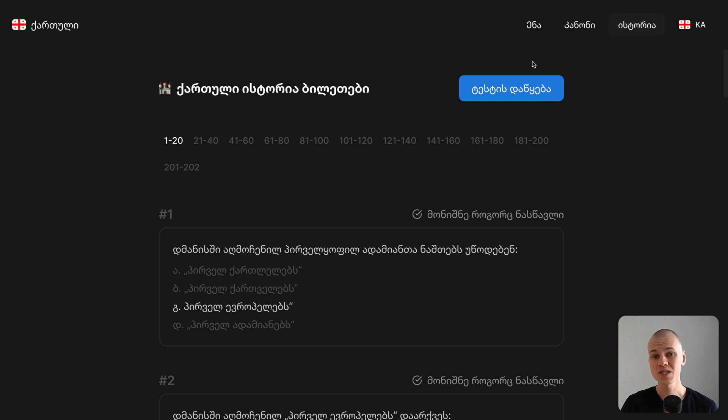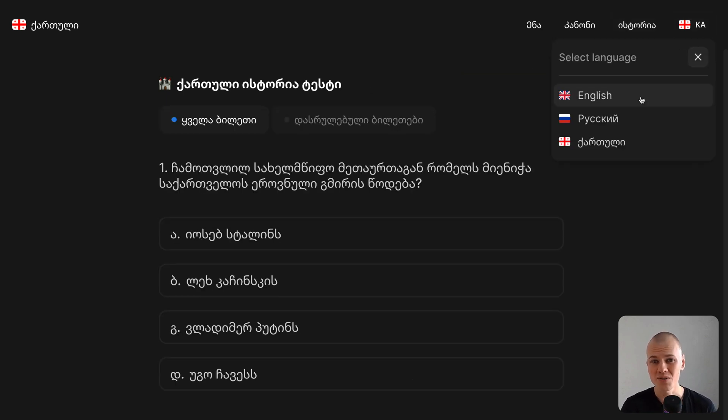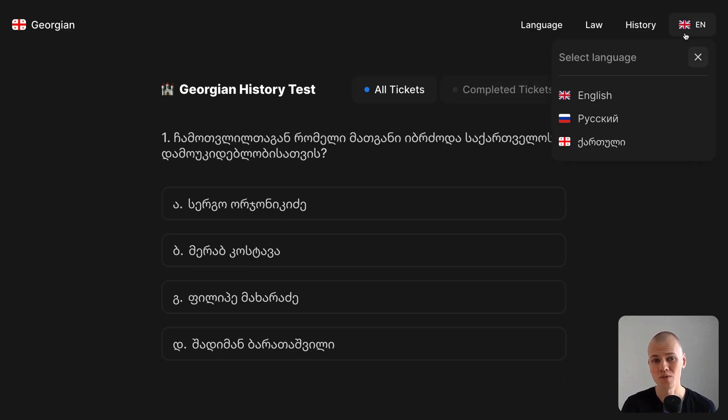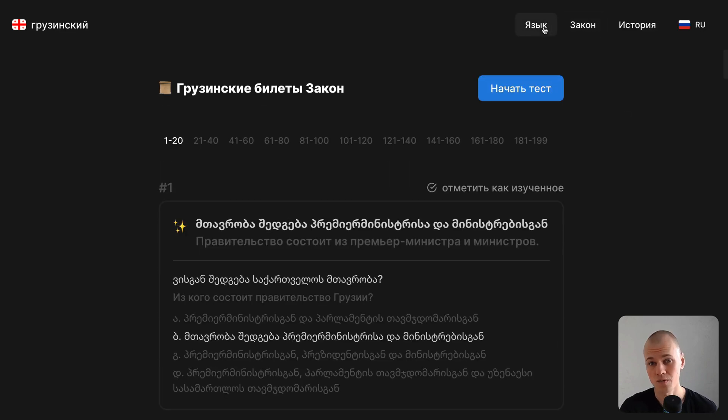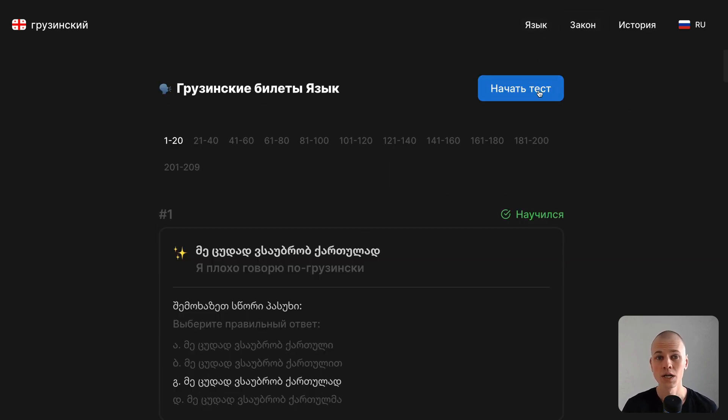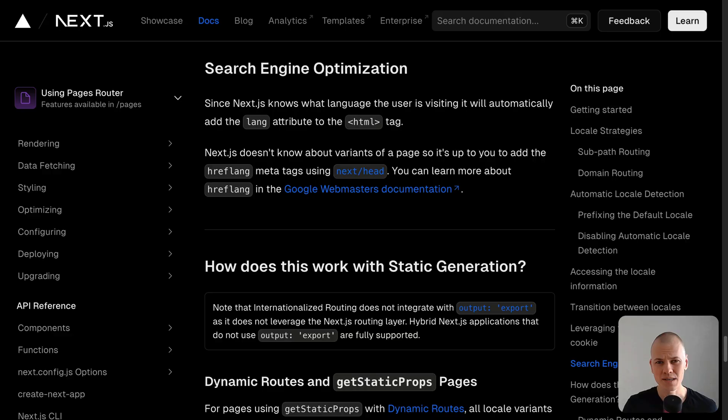Next.js provides internationalized routing, but it relies on server-side rendering, requiring a server for the frontend. To host our apps statically without a server, we must devise a custom solution.